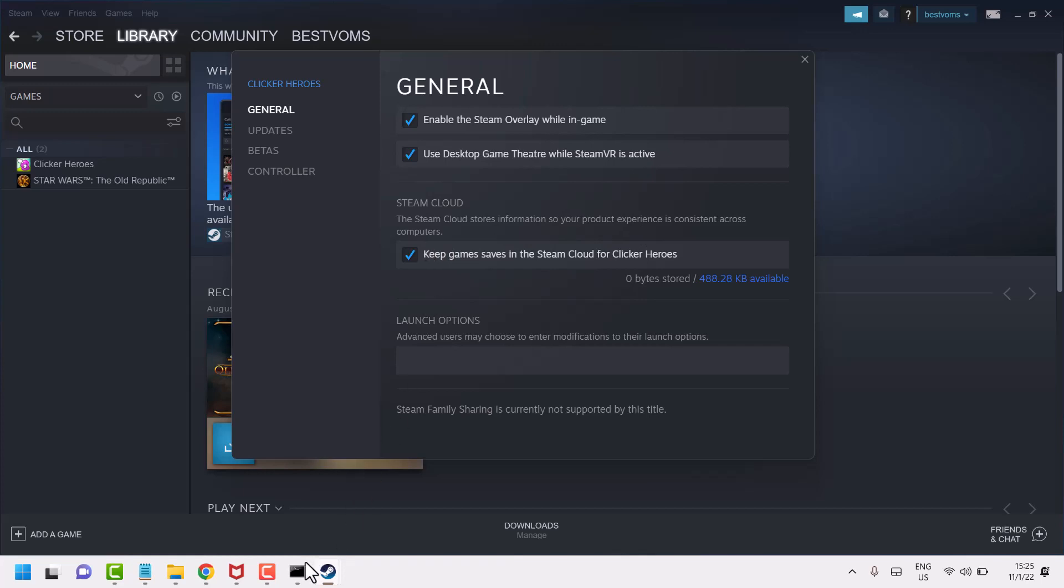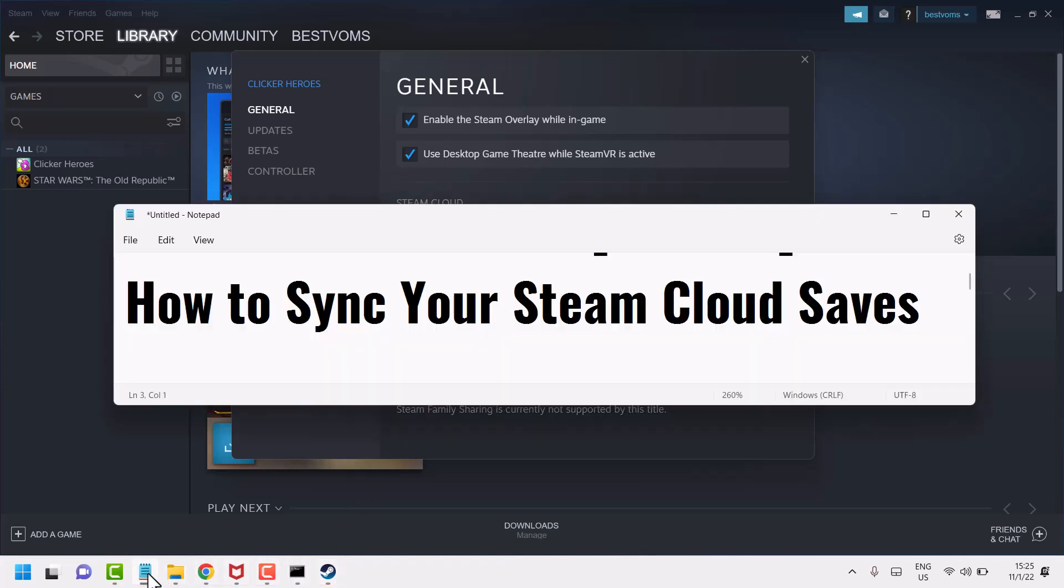So this is the way you can sync your Steam cloud saves. Thanks for watching.